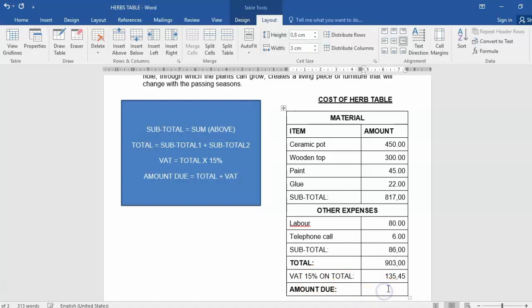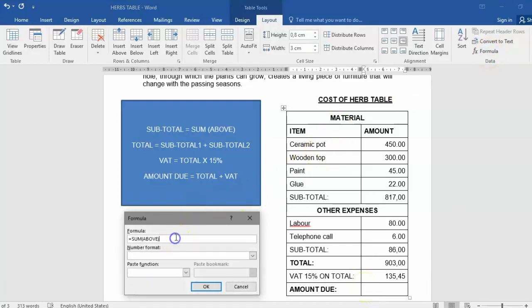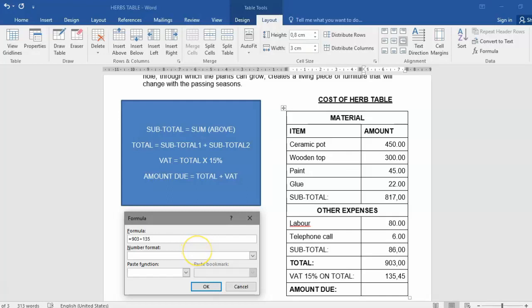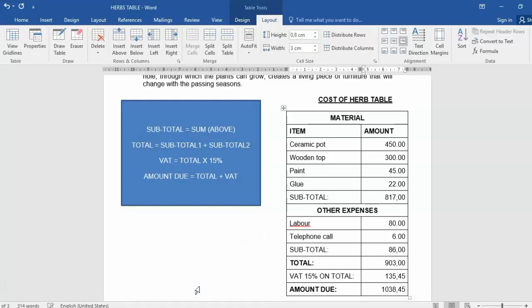Now, the amount due. The amount due is worked out by using the total plus the VAT. So it's this 903 plus that 135.45. Those two should give us the amount due. Formula. So we could have physically just typed in there 903 plus 135.45. Sometimes there's a problem with a comma or a full stop. Let's see what happens. Still gave us an answer.